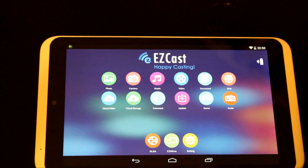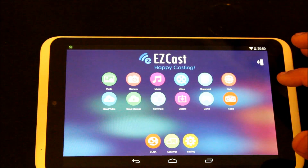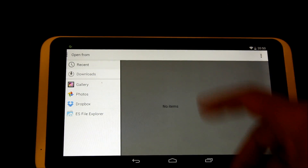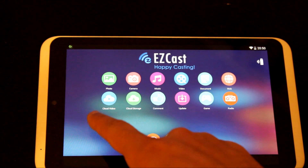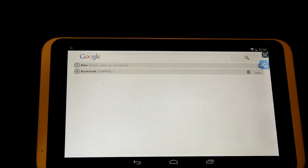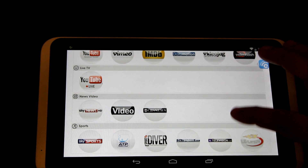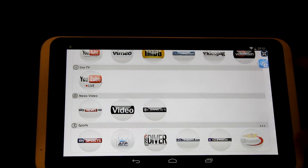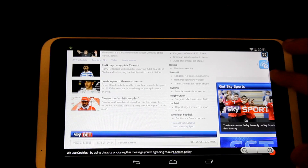Now you can do different things because EasyCast is now connected to the internet as well. If I wanted to watch some videos, I press the video section — you can go through your tablet and look for any video. You'll see cloud storage, cloud videos, which has its own application. You can find YouTube and other live channels right there. For example, pressing Sky Sports just shows online content.